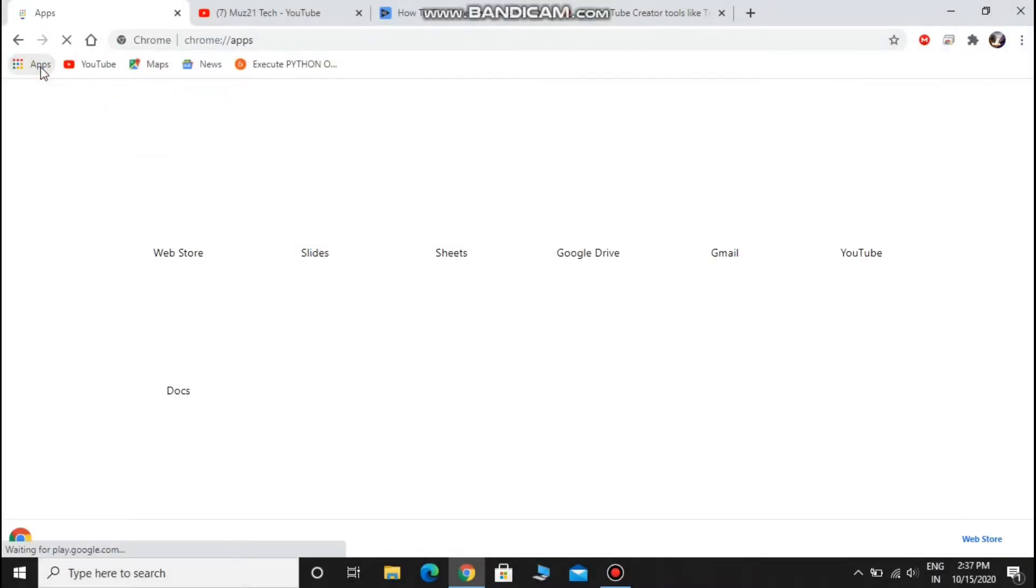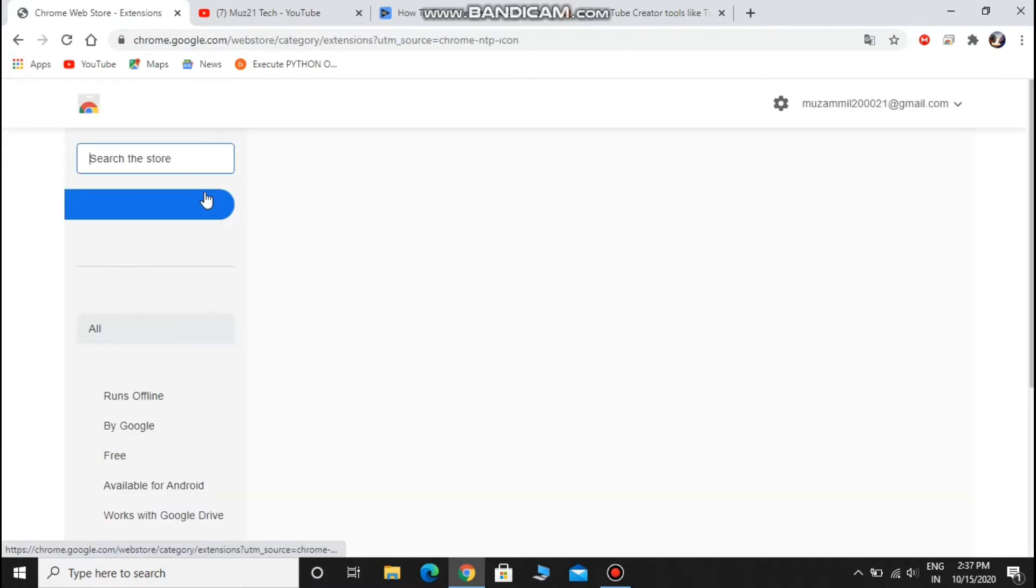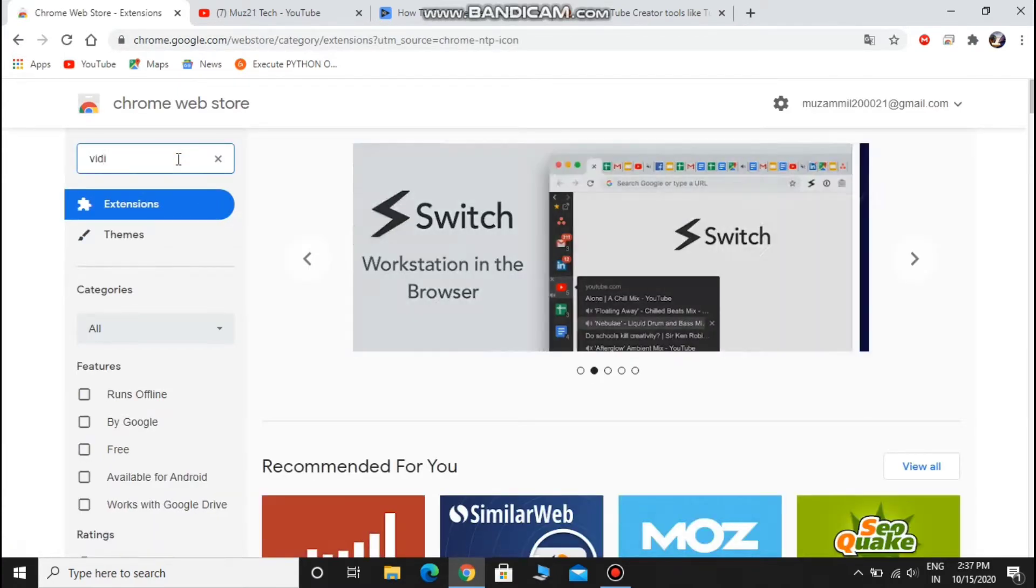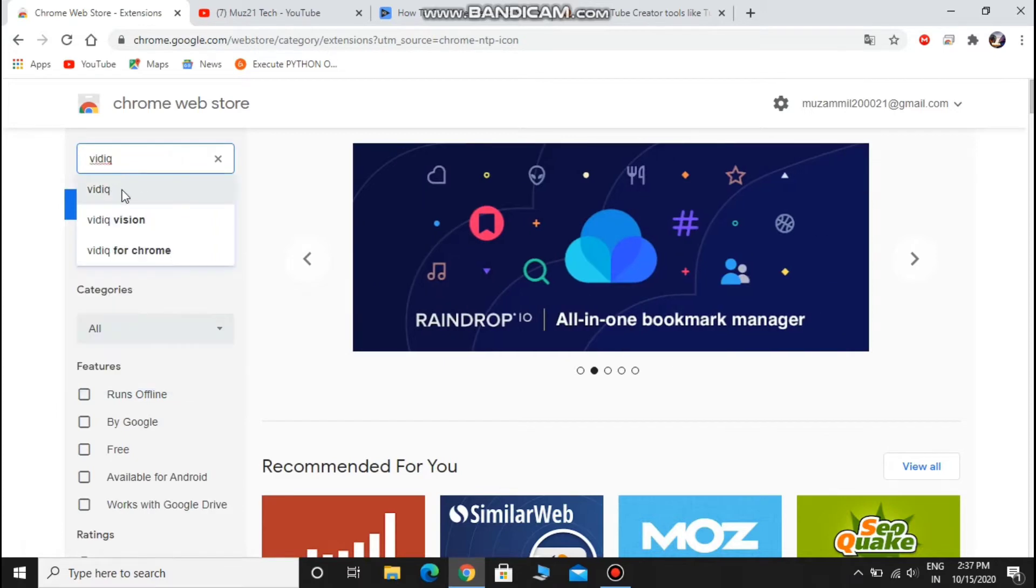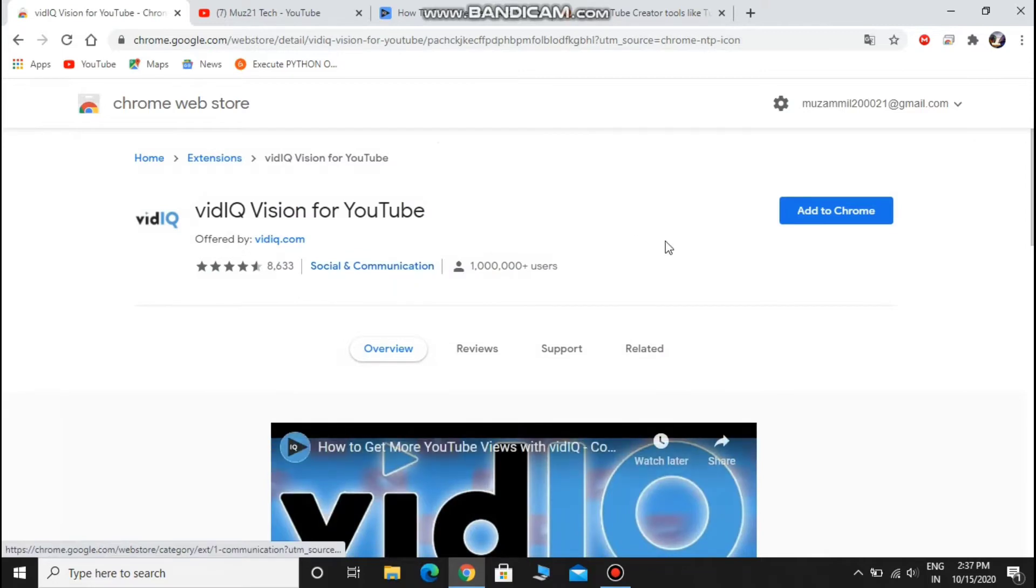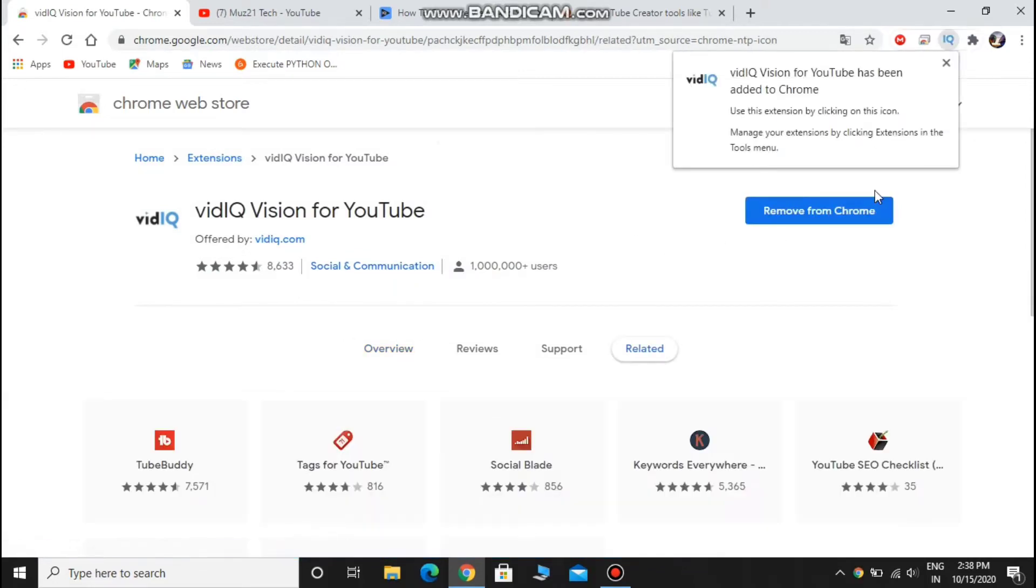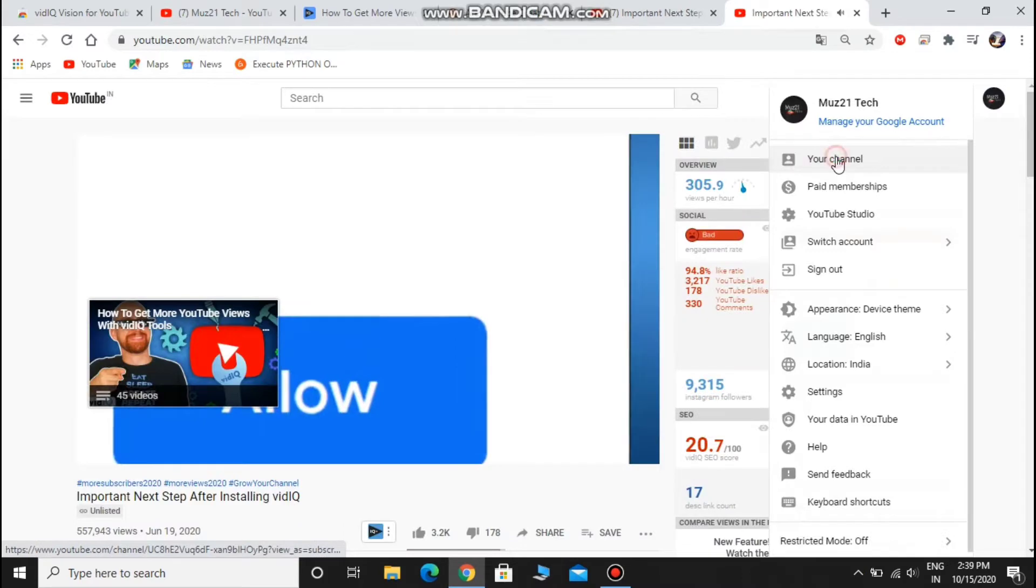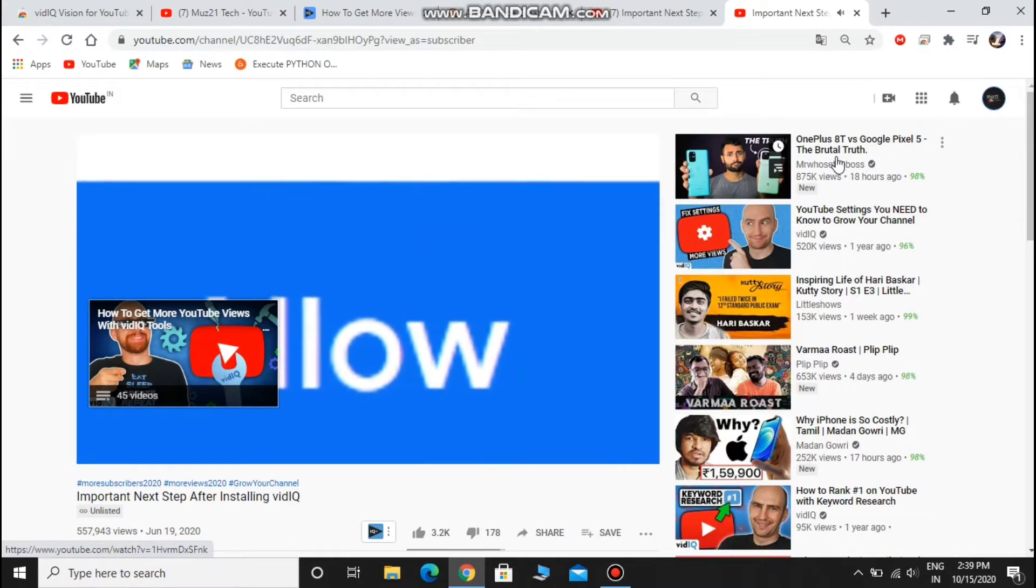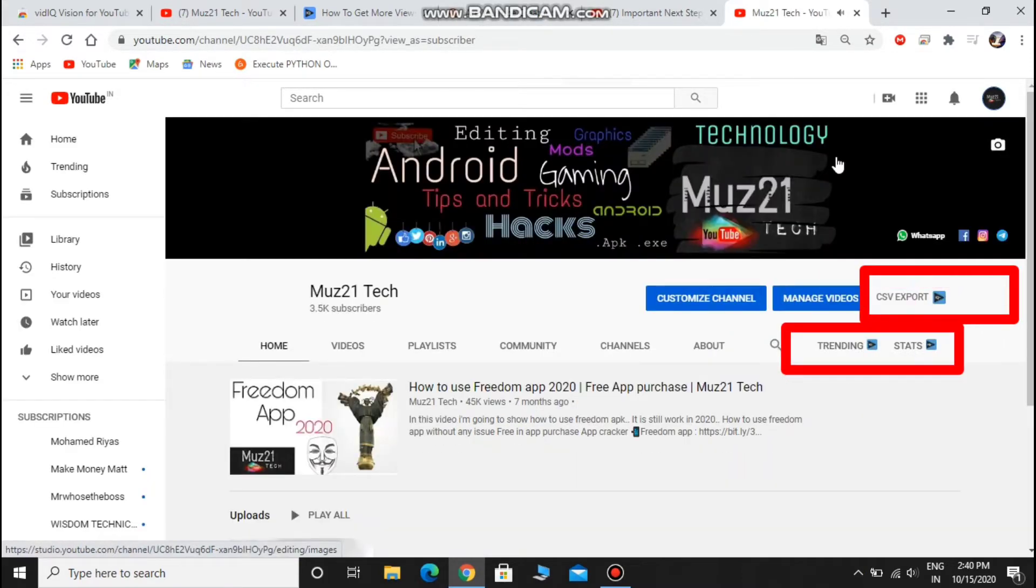First of all you need to go to the Chrome web store and search VidIQ. Open this extension, click add to Chrome button. After download, sign up with your Gmail account. Open your YouTube channel. The VidIQ extension is now connected with your channel.